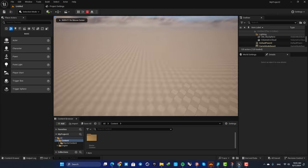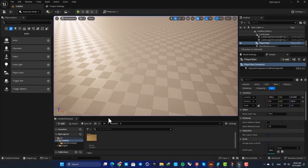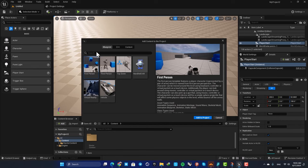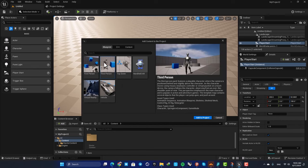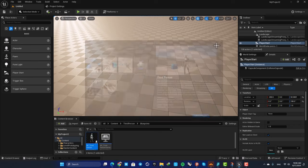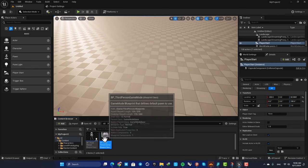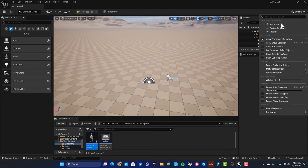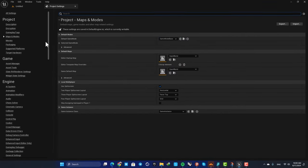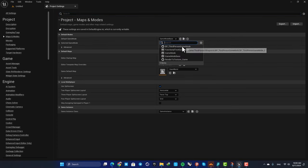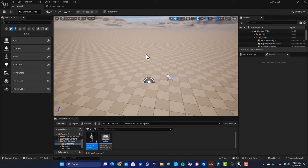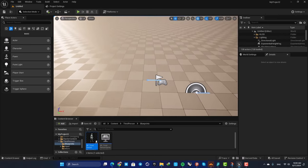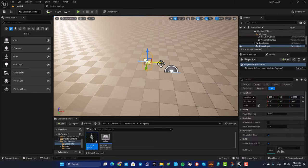To add a third-person character, hit Add and select Add Feature or Content Pack, then add the Third Person contents to your project. Select it and click Add to Project. Now we have the Third Person Character and the game mode. Go to Project Settings under Maps and Modes, set the default game mode to BP Third Person Game Mode, and your third-person character will be spawned and controllable based on the Player Start actor's position.